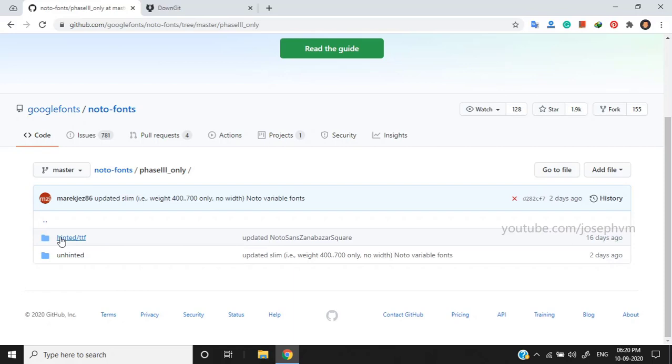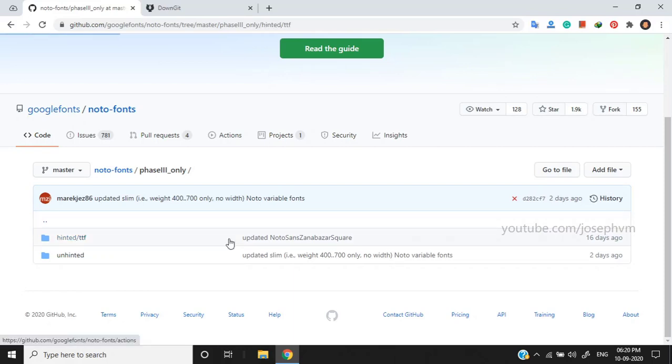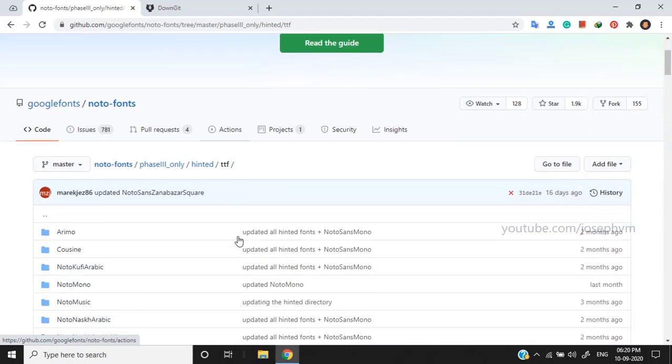You can learn more about font hinting from Wikipedia. Here I'm selecting hinted version. Now, select the language of your choice.